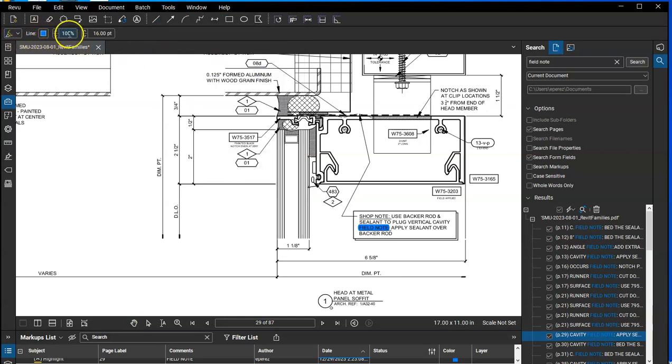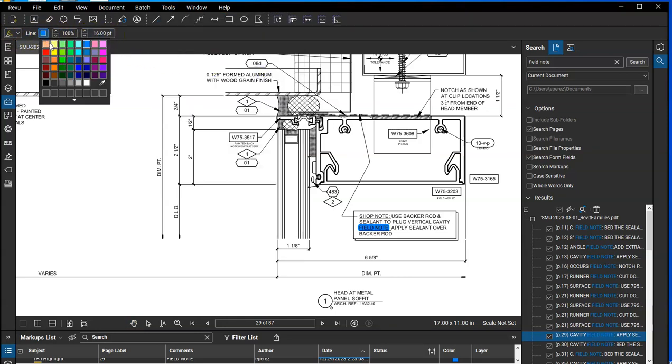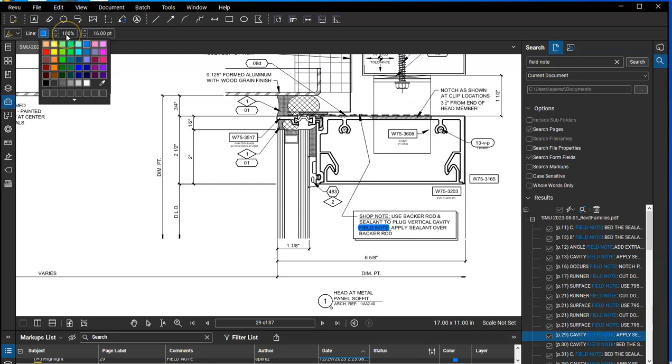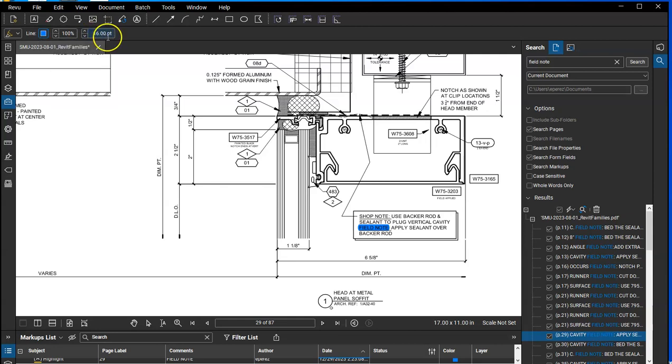And you'll get these options here. So here you can change the color to whichever color you prefer. You can change the density of how dark or light transparent you want this highlight to be. And then you can change the size here of how thick of a highlight.